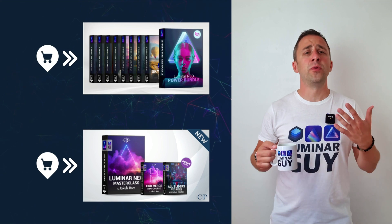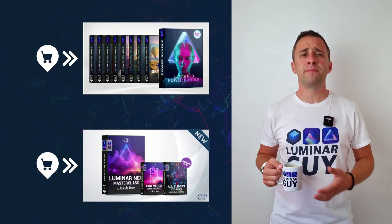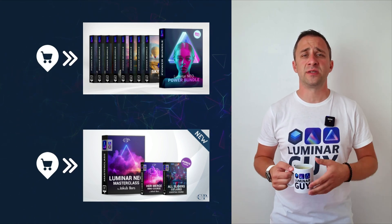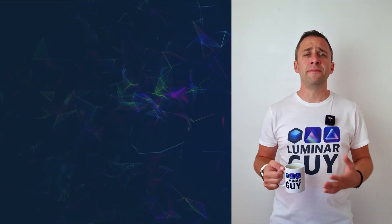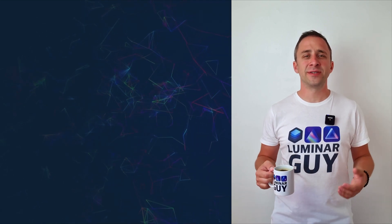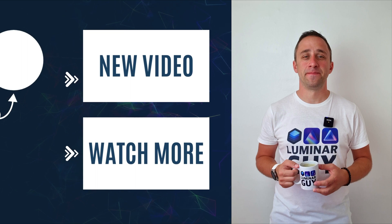For today, I hope you enjoyed this episode. If you did, please make sure that you like, comment and share on this video. And also don't forget to subscribe to our channel so we can keep creating content like this. For today, thank you very much for watching. My name was Jacob Bors, and I can't wait to see you in the next video.